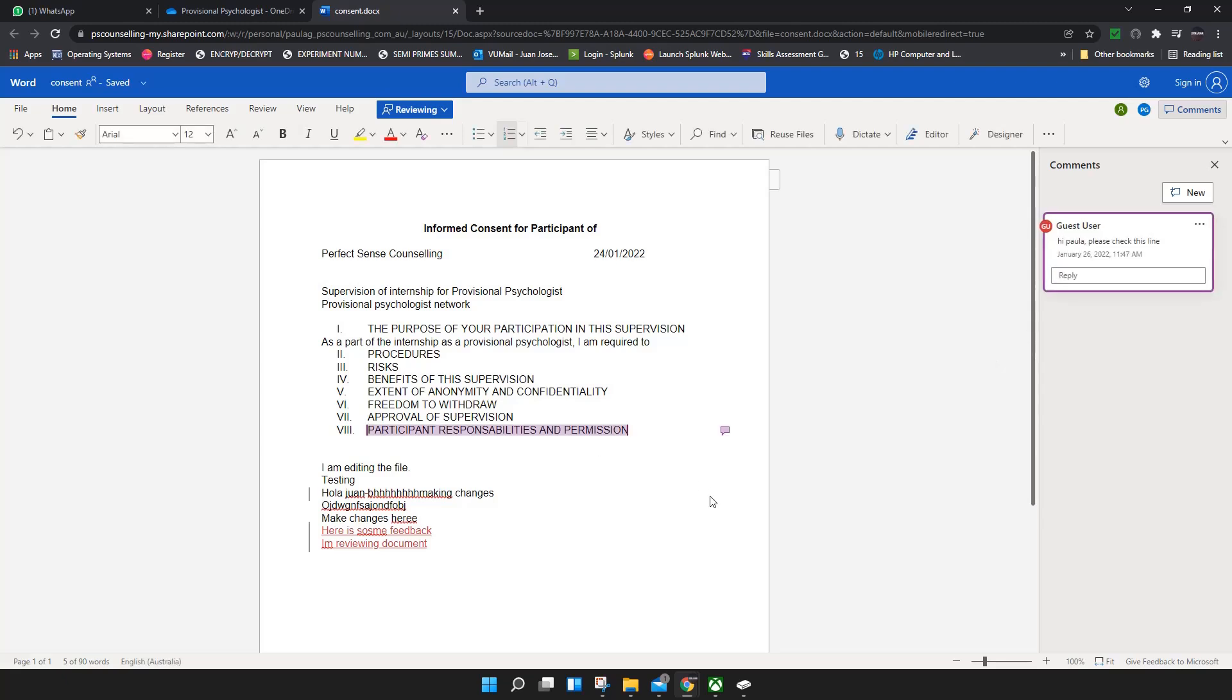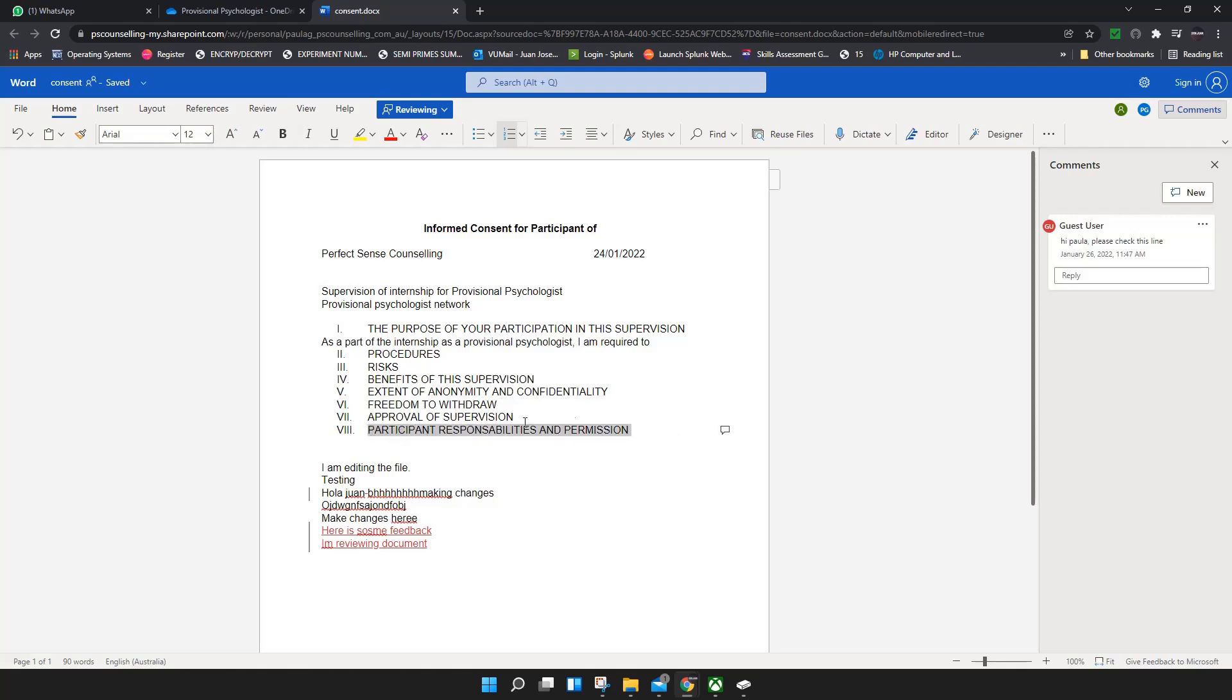Then this little conversation icon is gonna show up on this line. That means there is a comment made on this line. You just click on it and you're gonna see.